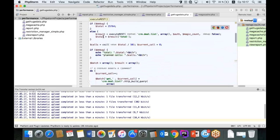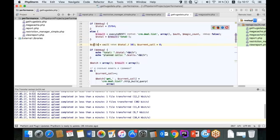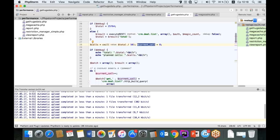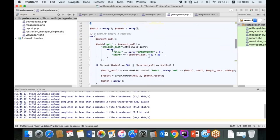Что идёт дальше? Мы получили первые 50 сделок. Каждый Batch содержит максимум 50 запросов. Если у нас пришло 500 сделок, это означает, что нам нужно будет сделать 10 батчей.